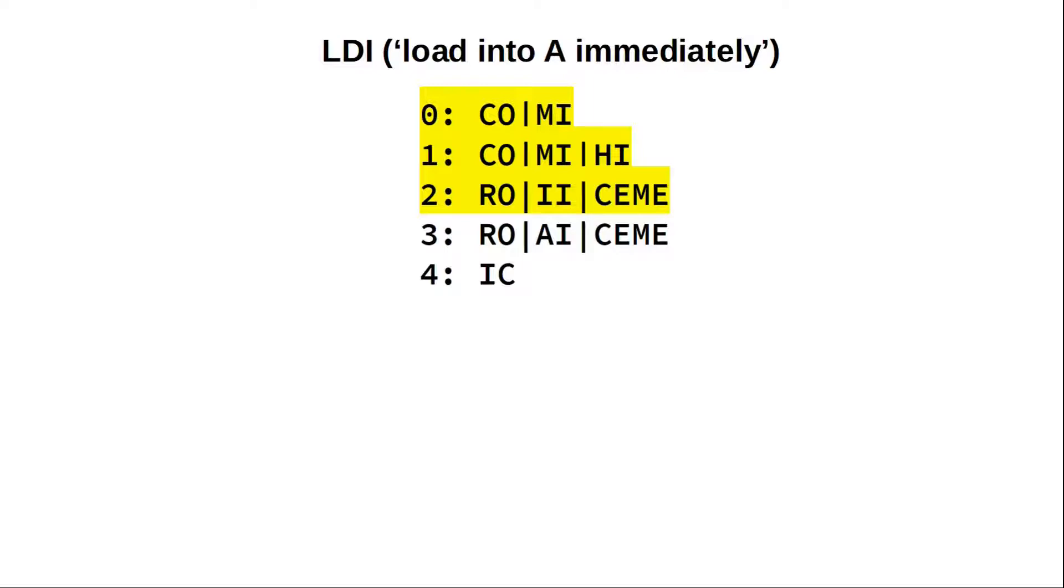Let's now pick LDI for load immediate. LDI loads the byte immediately following the instruction into the A register. Luckily, after our step two, our program counter as well as the memory address register already point to the correct address. So we can simply use as a third step RAM OUT and A IN followed by COUNT ENABLE. IC again marks the end of the instruction.